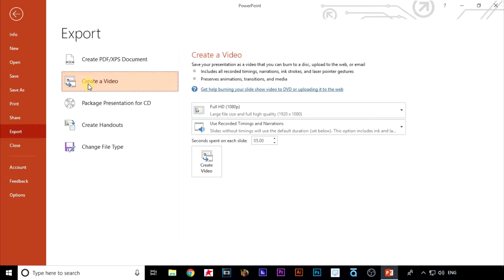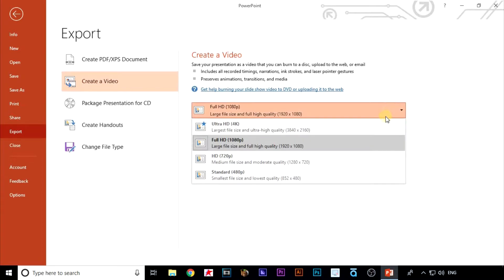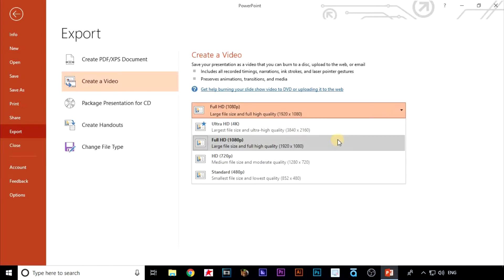There's a couple of options here. One is the quality which will affect the exported file size. I'm going to keep it on high quality.